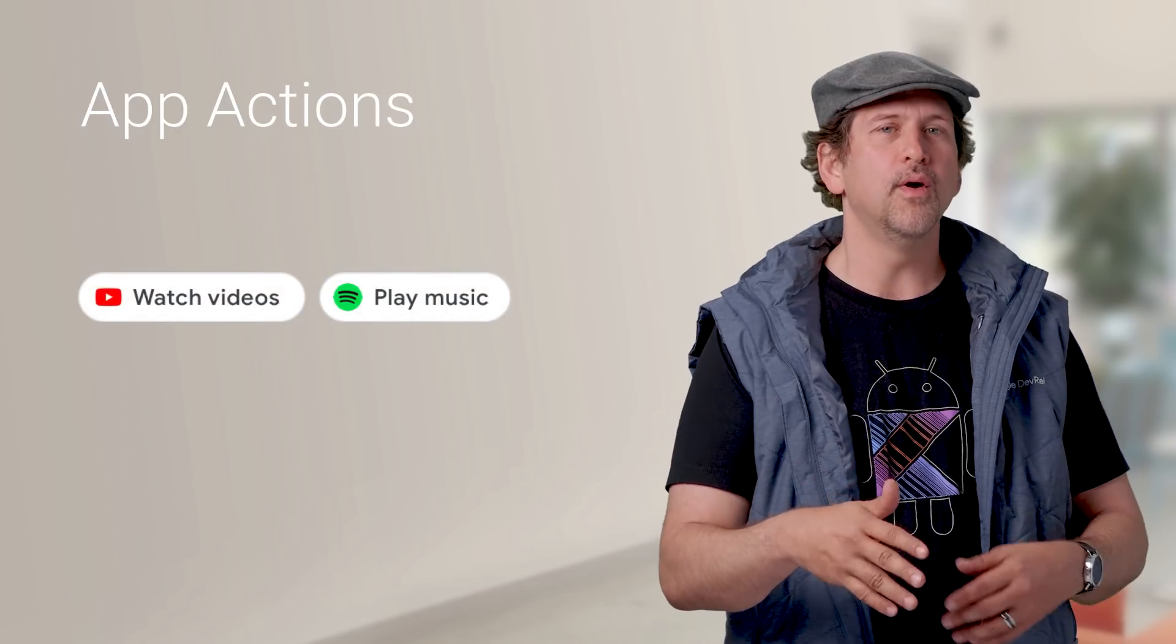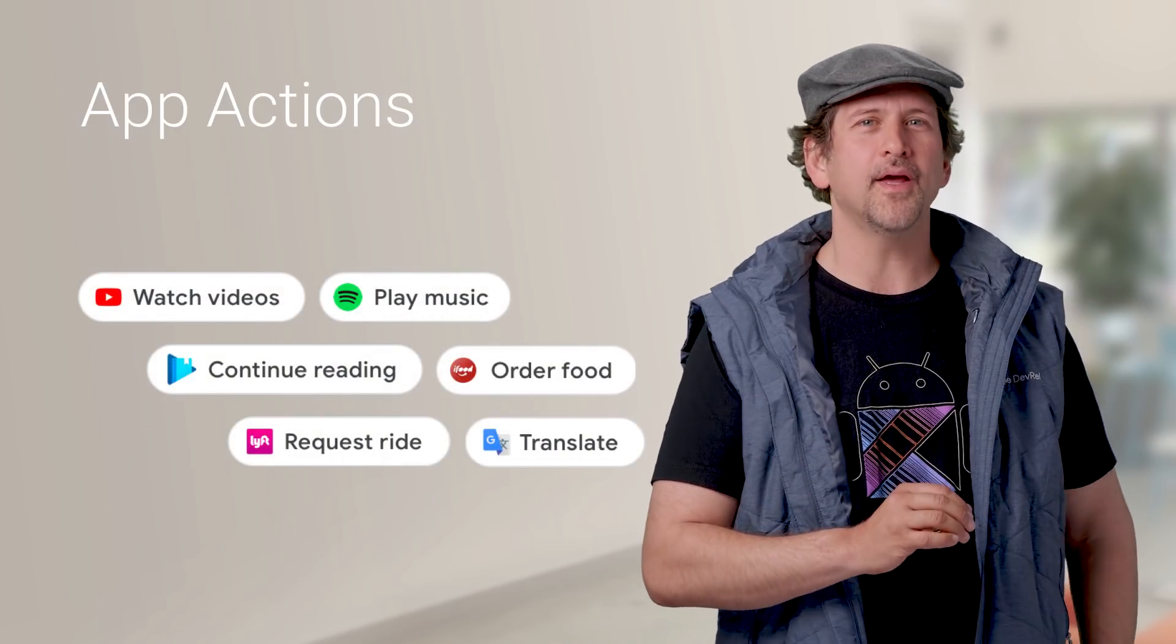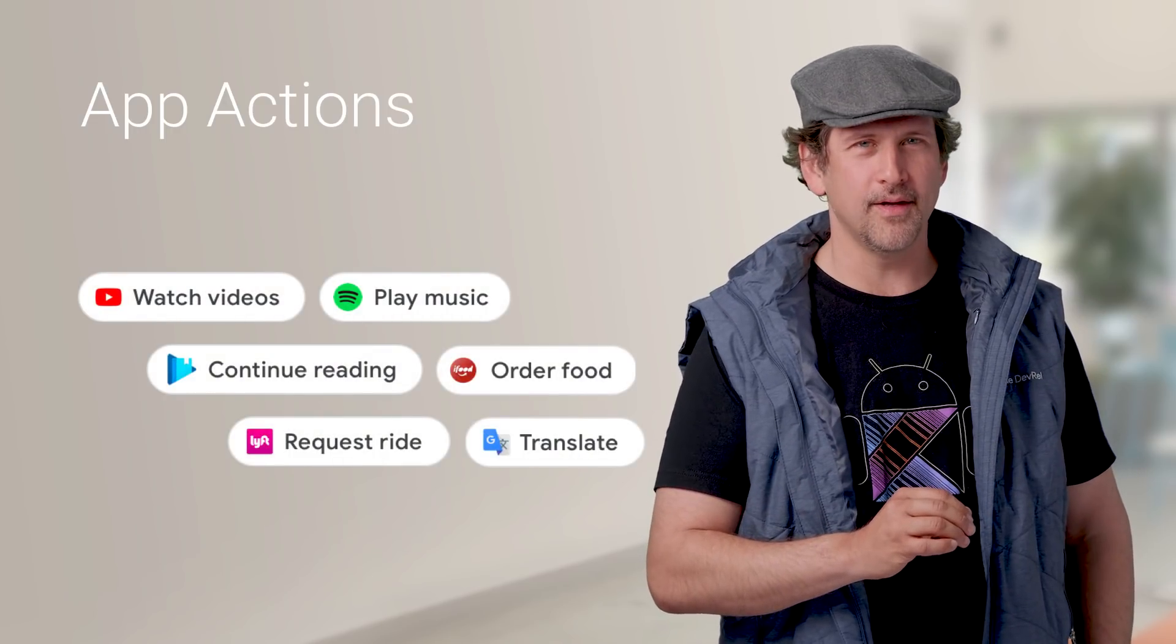App Actions are closely related to slices. Slices essentially provide a UI for embedded app functionality, while Actions are a new way for your app to provide a list of intents to expose functionality within Google Assistant, with possibilities such as watching a video, reading a book, hailing a ride, and more.